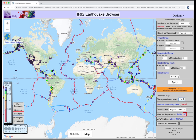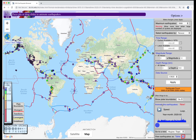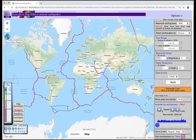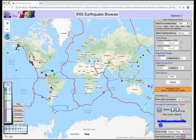A new fun feature is the animation function. Click the text and the earthquakes disappear. They reappear when you click the Play button. On Play, the 5,000 most recent events are revealed sequentially.